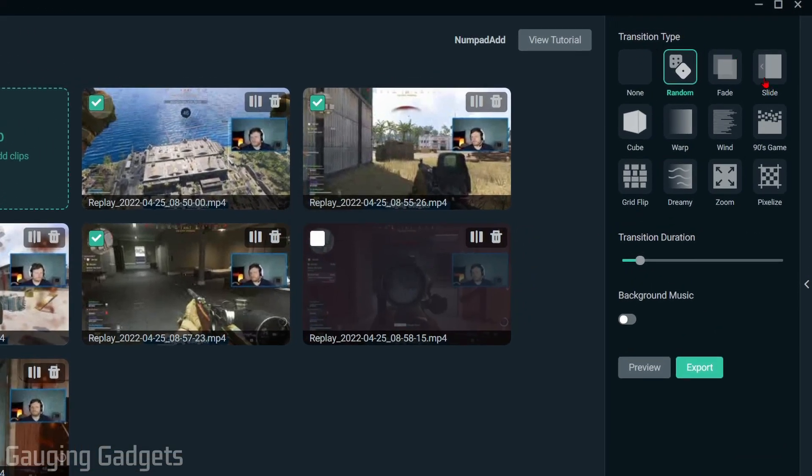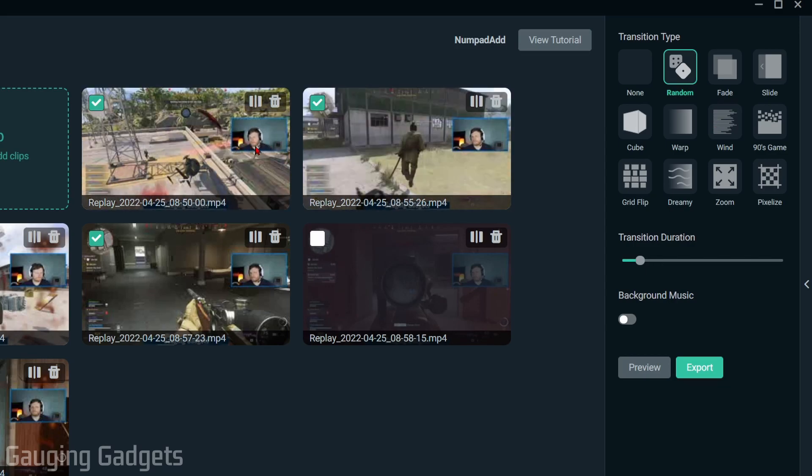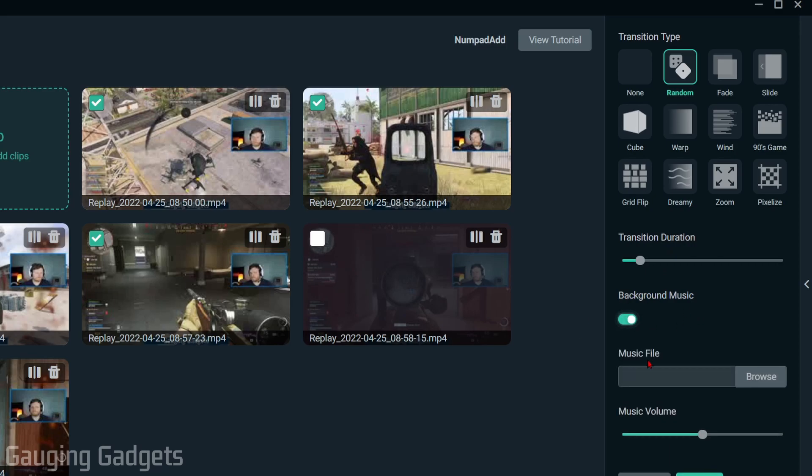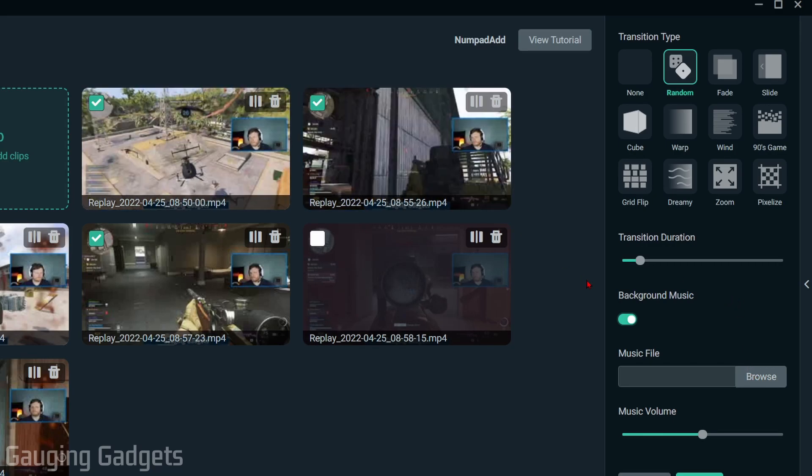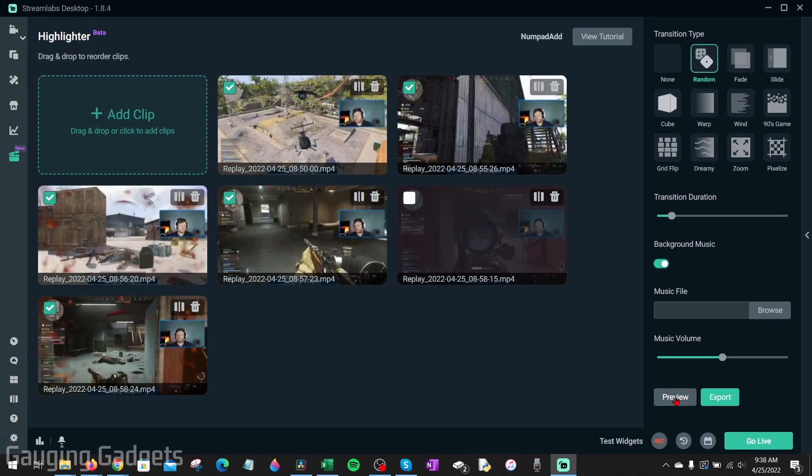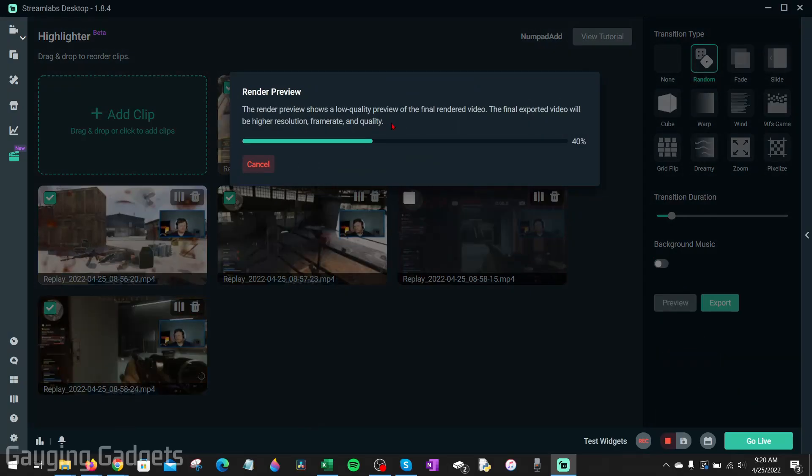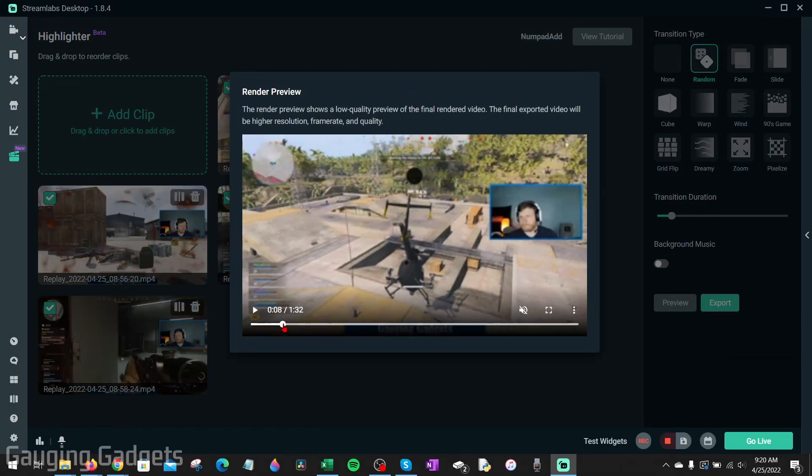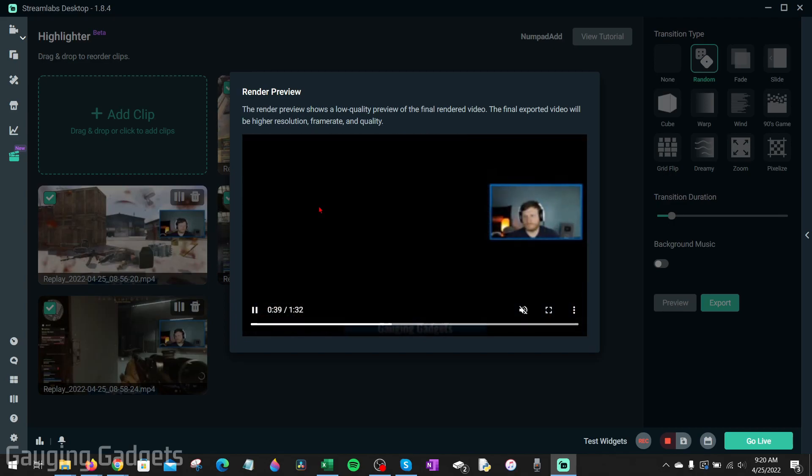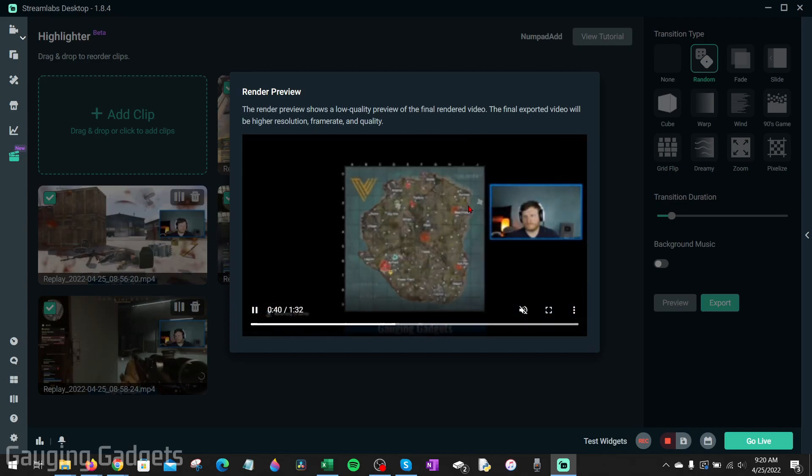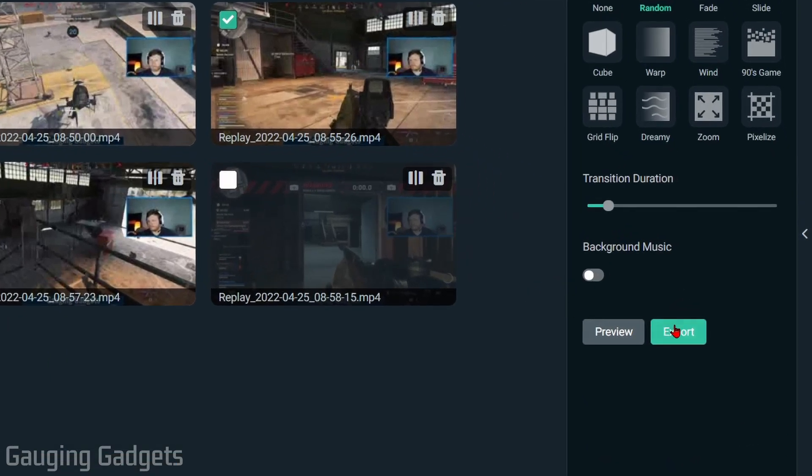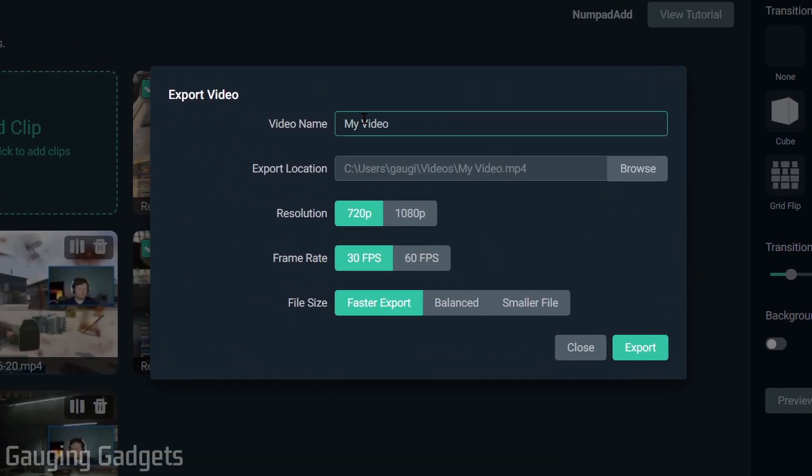Over to the right side we have the different transition types that you can choose, and this will be displayed between each clip. You can also set the transition duration. If you have background music you want to add, you can toggle that switch and then upload the music file, and that'll be added to the final video. Once you've made all your trims and you have your transitions and music files set up, you can preview the video by selecting preview. It'll render a preview and this shouldn't take too long. Then you can see the transitions right here and watch the clip the whole way through to see if you're happy with it. Once you're happy with it and you're ready to export it, just select export.